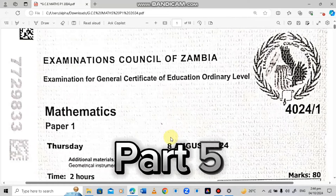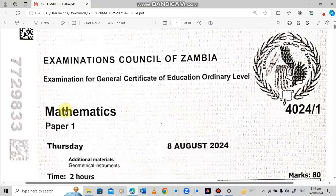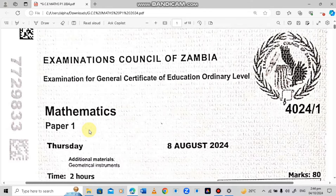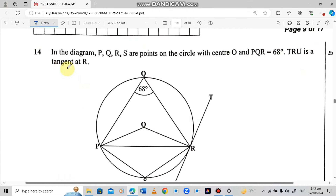Welcome to the fifth episode of the 2024 GCE Mathematics Paper 1. If you haven't watched the other episodes, I've just pinned them in the comment section below. Today we are going to start from question 14, and the question reads: In the diagram, PQRS are points on the circle with center O, and angle PQR is 68 degrees.